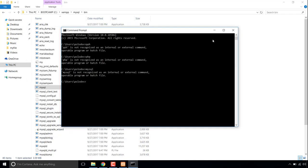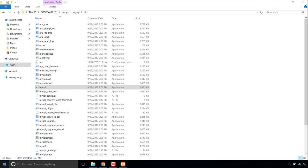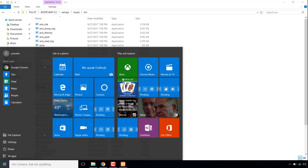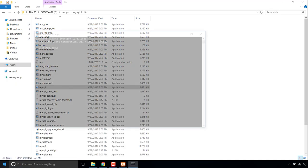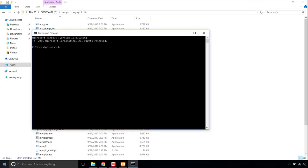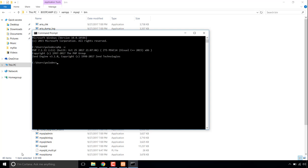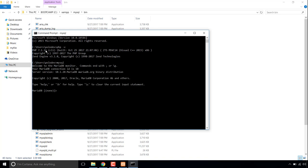I close CMD and open it again. If I type php -v, this shows my PHP version — PHP 7.1. So PHP in my command line is successfully added to the path variable. How about MySQL? Yes, MySQL as well — I've added it to my path variable.